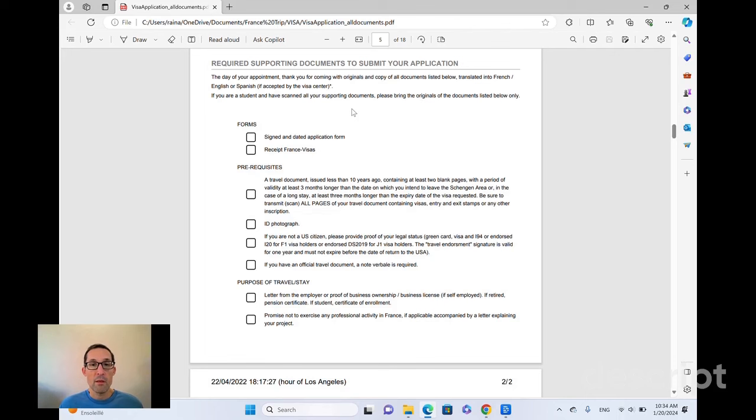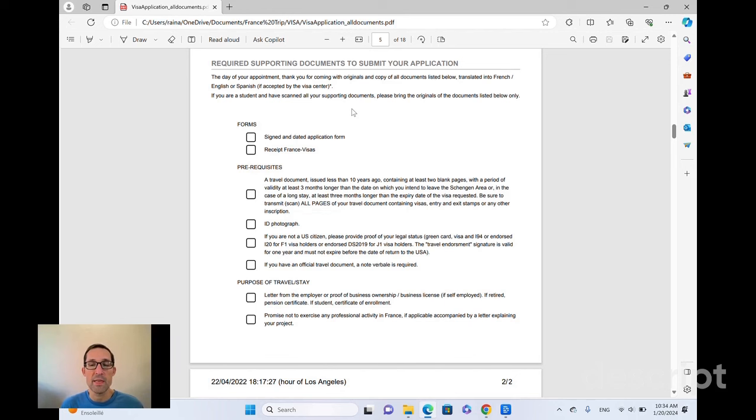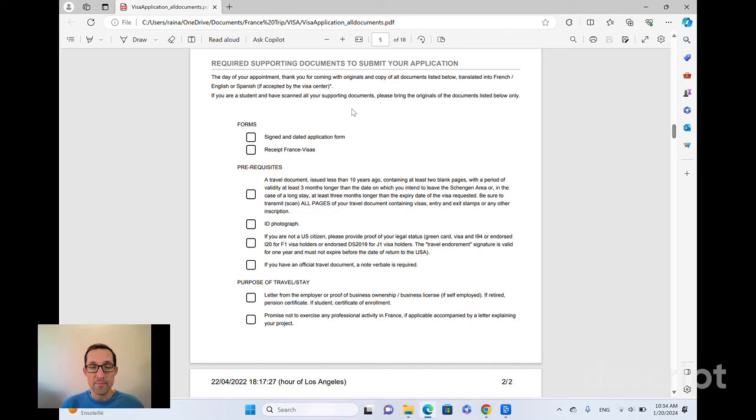They won't give you any advice, right? Some of these, you might have to write a business plan or a description or write a letter explaining something. They're not going to offer any suggestions or advice on how best to do that. They're just going to take what you've done. So you've got to be ready once you're there.